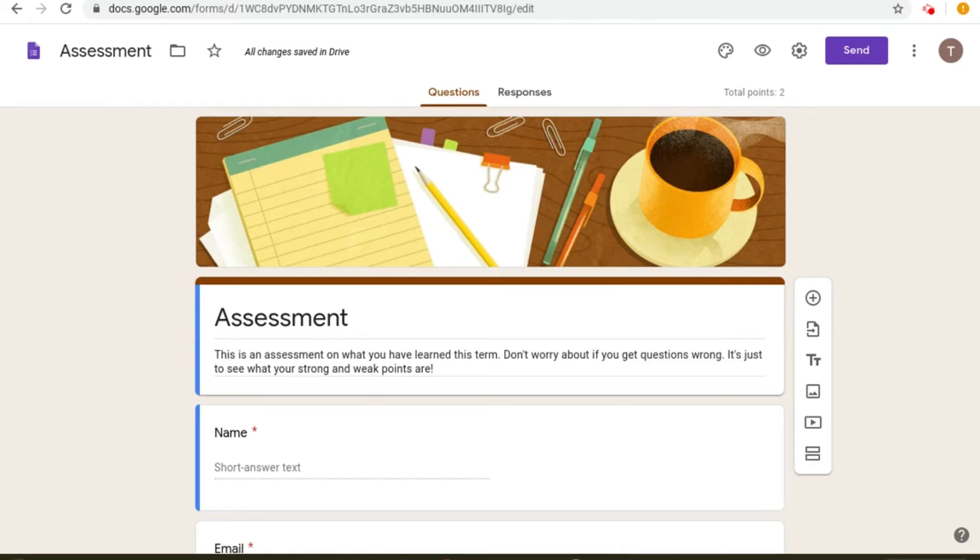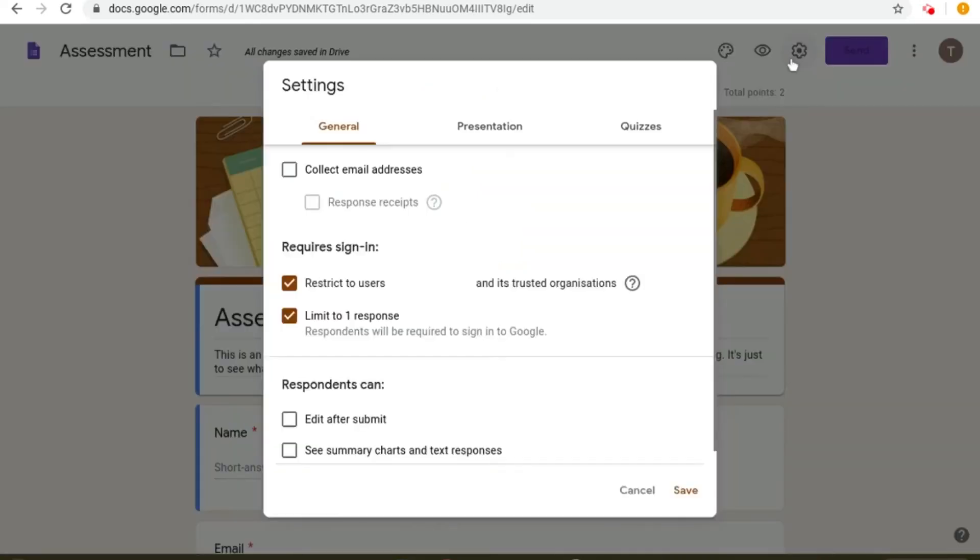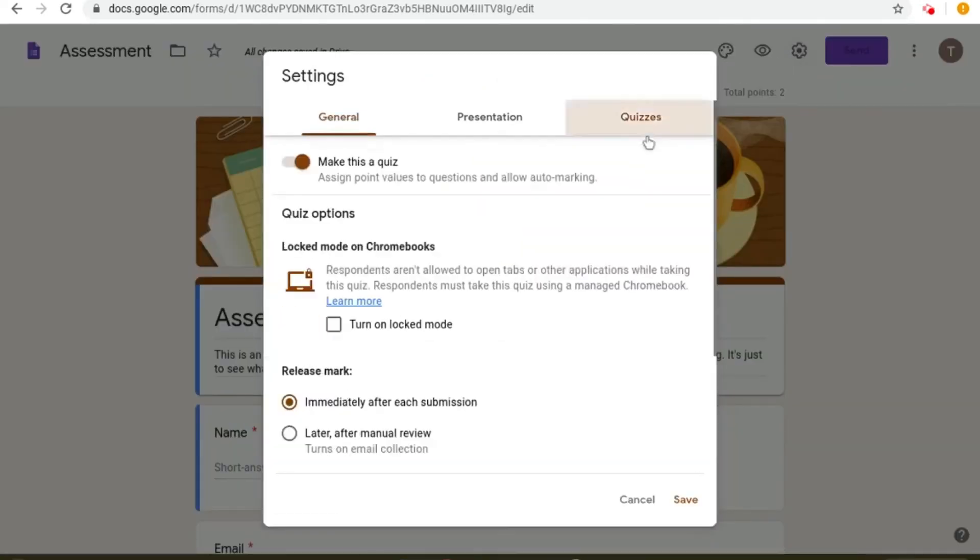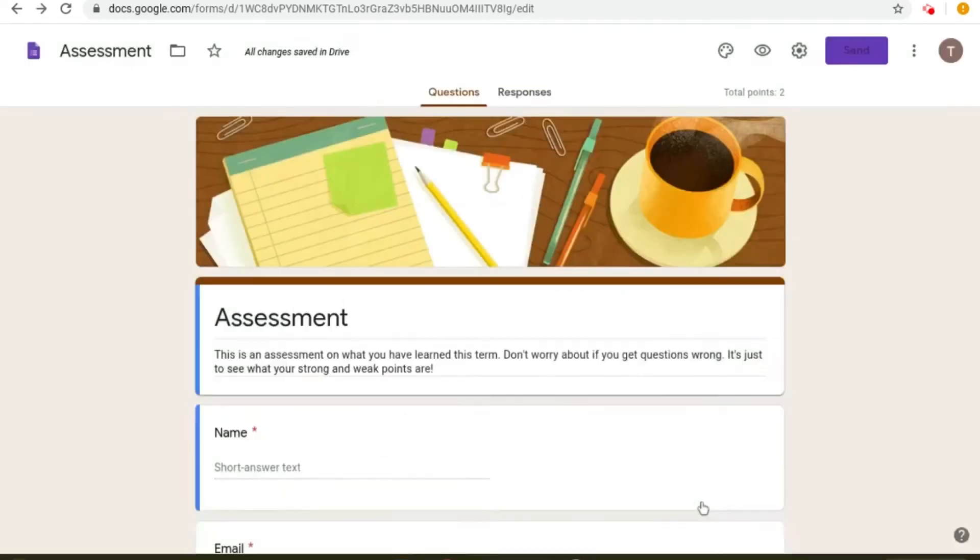To access this, all you need to do is go into settings and then go to quizzes and then click on turn on locked mode. When you're done, click save.